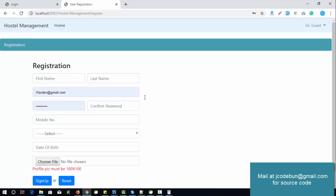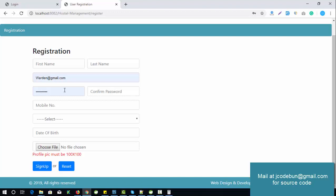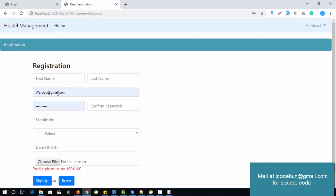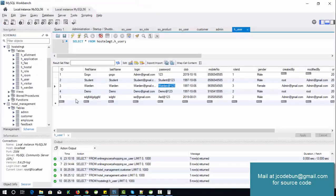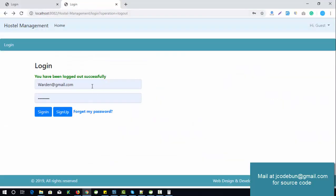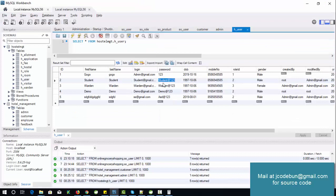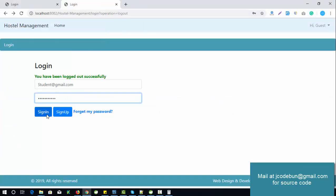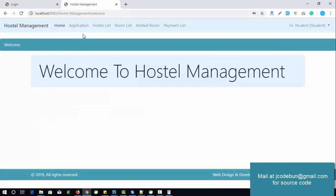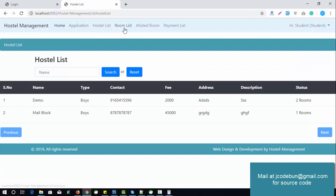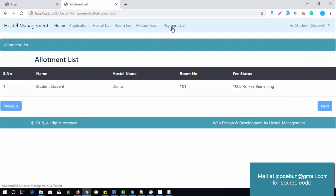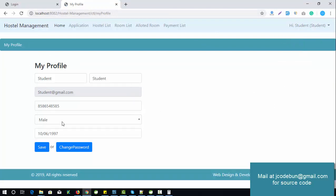Now let's switch to the student/user role. A user can sign up and apply for a room in the hostel. I already have some student credentials loaded — the username is student@gmail.com and the password is student@123. After logging in, the student can check the hostel list, room list, their allotted room, and other details like their profile and contact information.